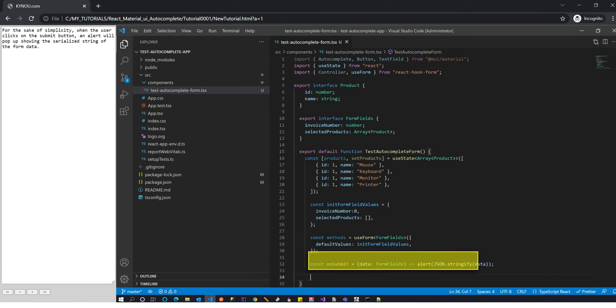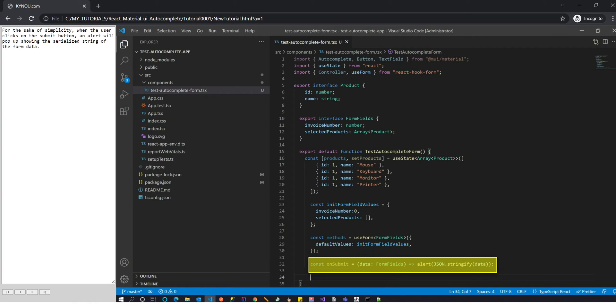For the sake of simplicity, when the user clicks on the submit button, an alert will pop up showing the serialized string of the form data.